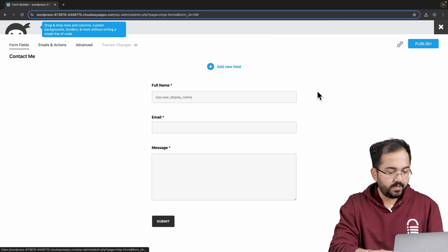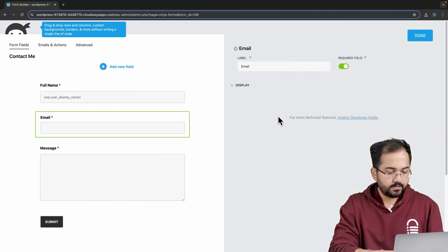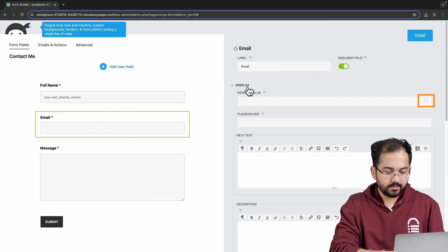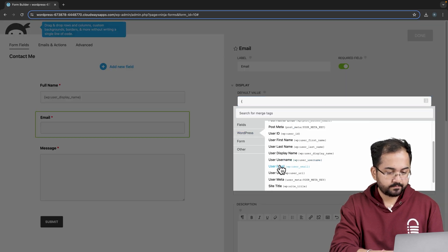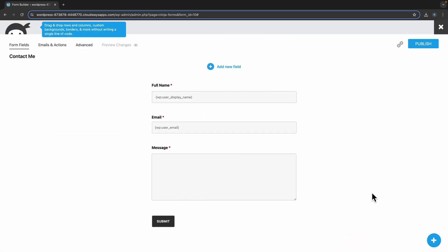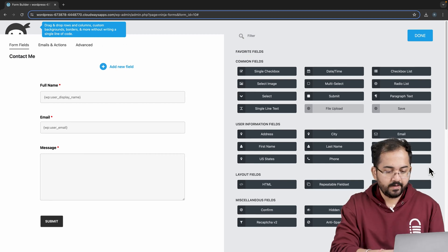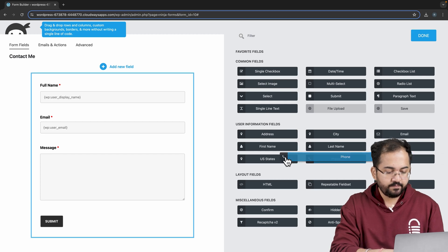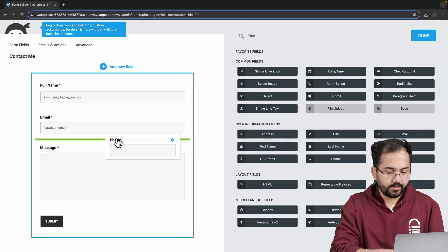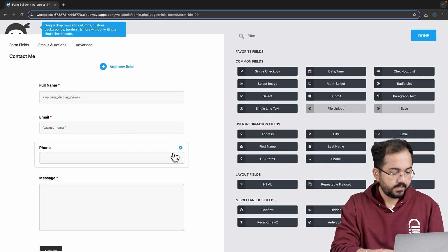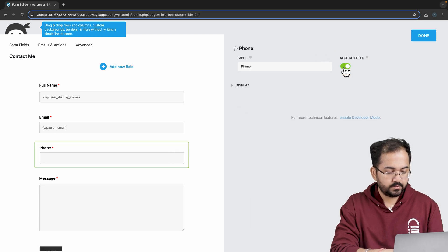Similarly, for the email, click on it, go to display, then in the default value, choose this from the list. To add fields to the form, click here and it gives me a list of different fields in this slider. I want to add a field where users can submit their contact number, so I'll drag this field and drop it here. Click on it, then enable the required option and then click done.